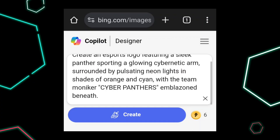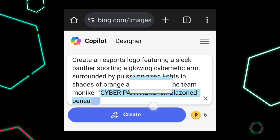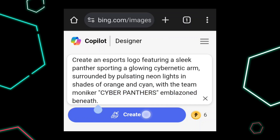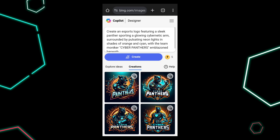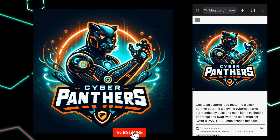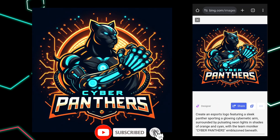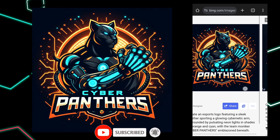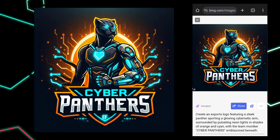It's really good logos. It's generated an amazing gaming logo. It's really cool.